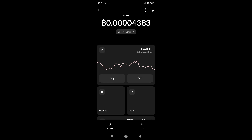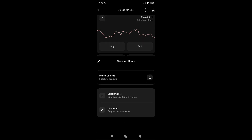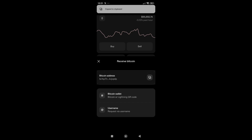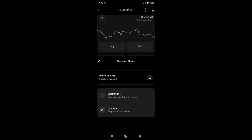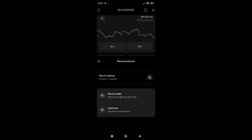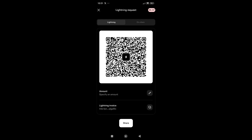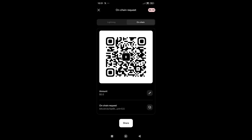You can receive Bitcoin by clicking on the Receive tab. This is your address — you can share it with friends, employees, and so on. Just copy it and it will be saved to your clipboard. You can receive Bitcoin via your wallet or via your Strike username. If you click on Bitcoin Wallet, you can share via a Lightning request — just enter the amount, say half a Bitcoin, click Done, and share it. You can also receive Bitcoin on-chain by entering your amount and sharing it.